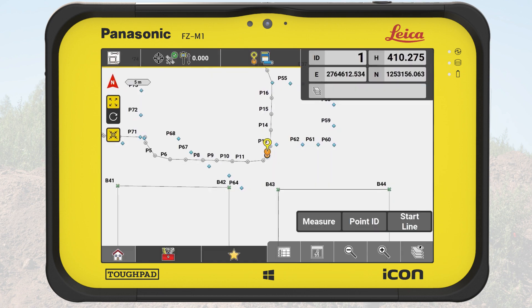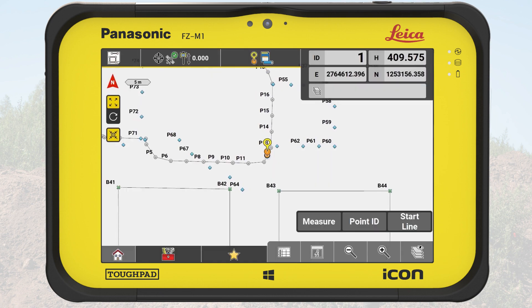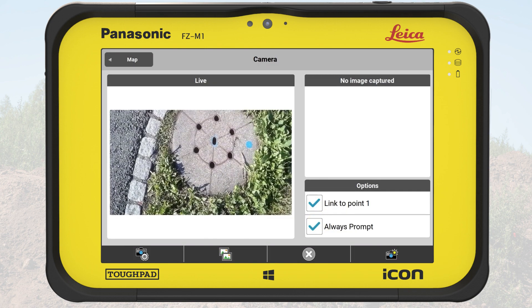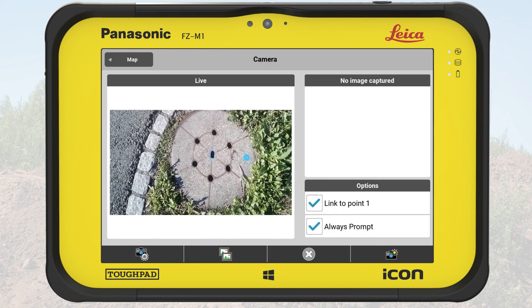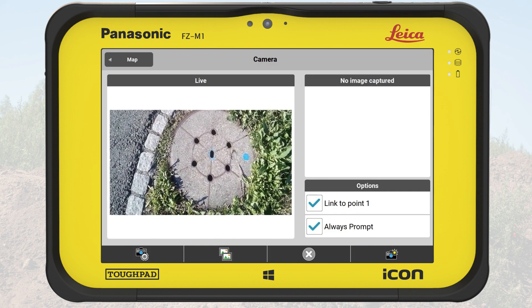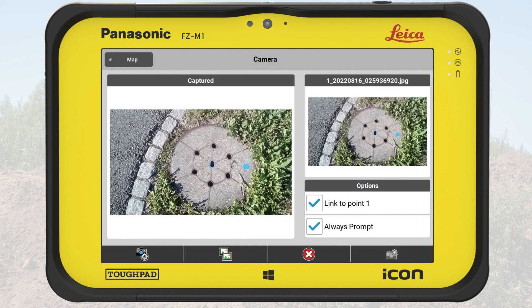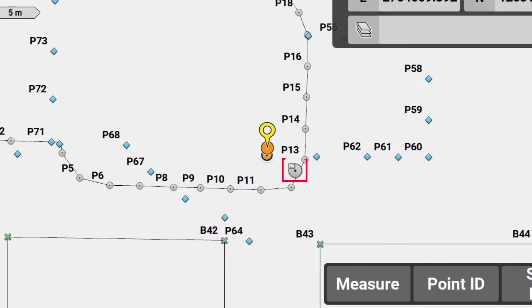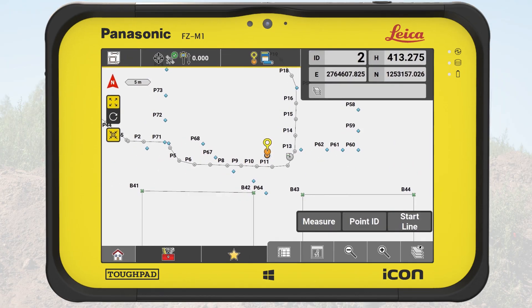Everything is ready, so let's go to each point of interest, measure it and take a picture. The camera is activating and we take a picture. Going back to the map view, we see the point symbol is slightly different, showing that it linked the picture to the point.